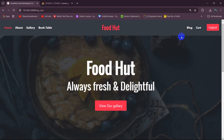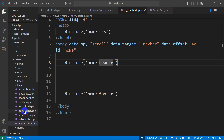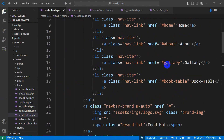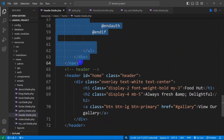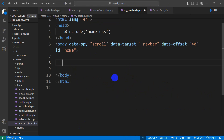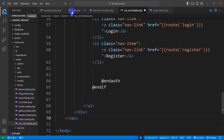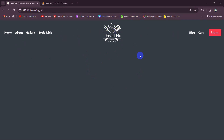We do not want to see the hero image, so instead of directly including home.header, we are going to copy some code from the home header. Let me go to header.blade.php and copy just the nav tag. Here you can see the nav tag starts here and ends at nav end. So Ctrl C, then go to my_cart.blade.php, remove the header and footer includes, and paste only the nav content copied from header.blade.php. Now if we save and refresh, we only have the nav bar.